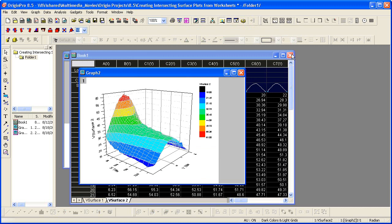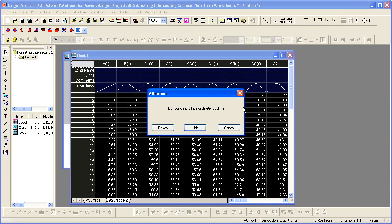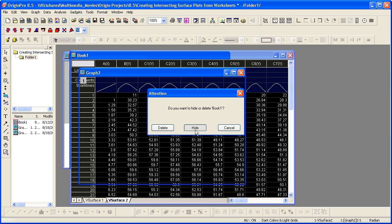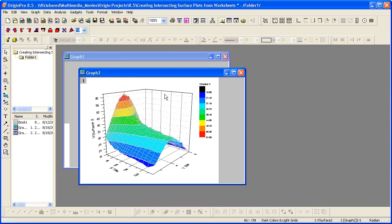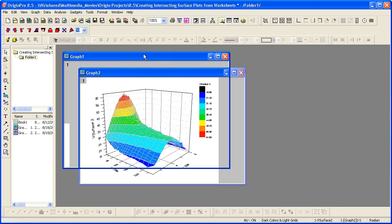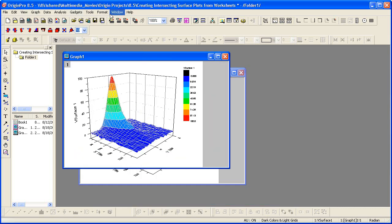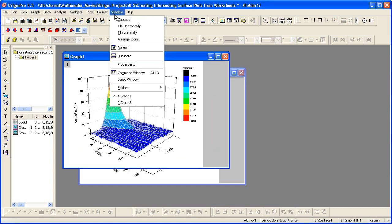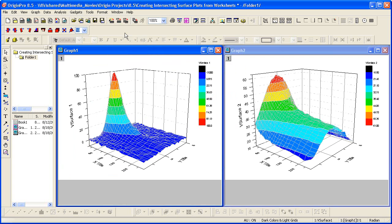So let's go ahead and hide the workbook, and then tile these windows. And now what I'm going to go ahead and do is add the data in graph 2 here into graph 1.